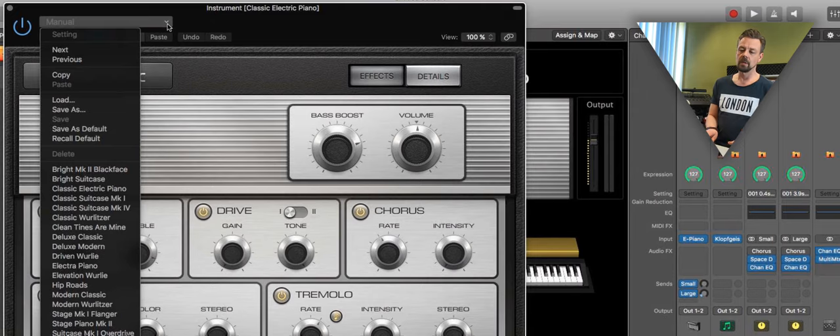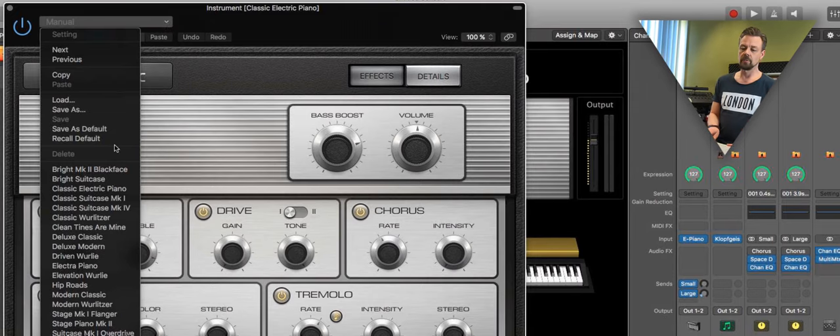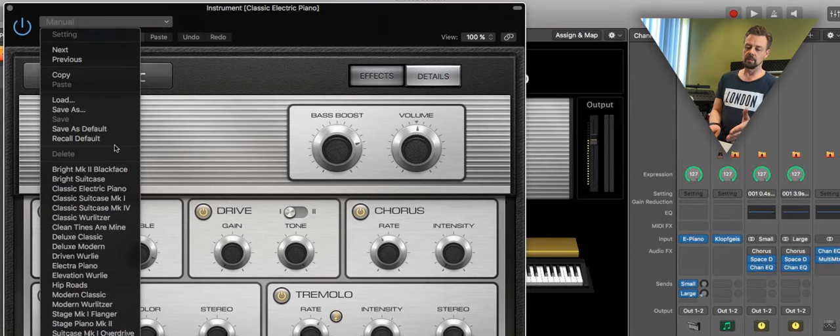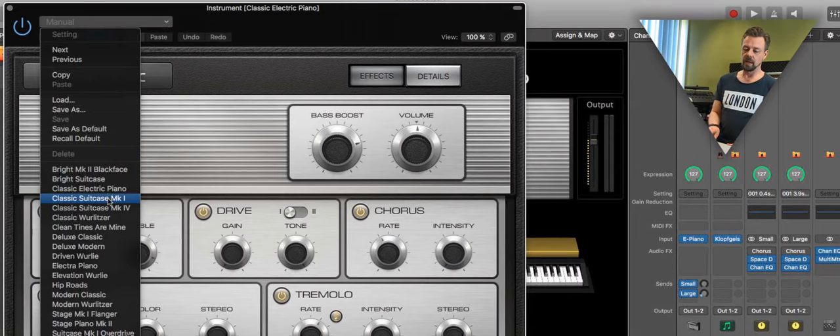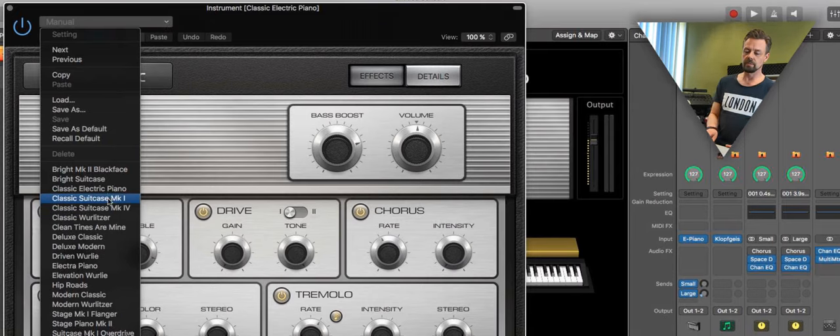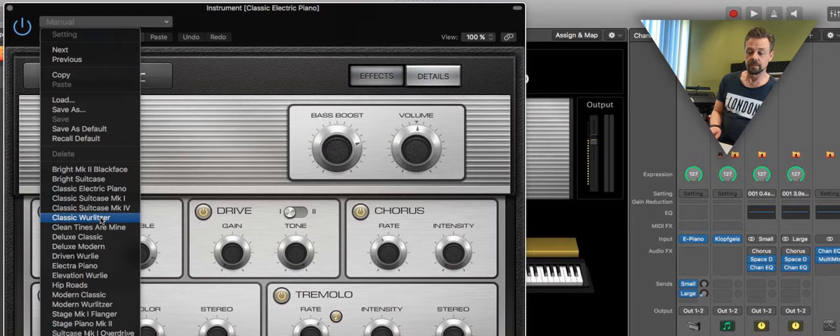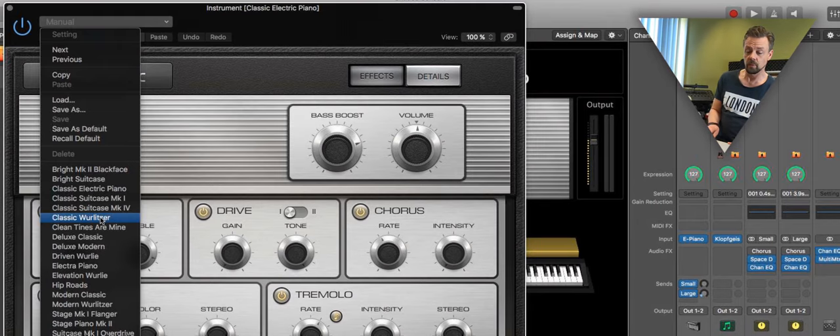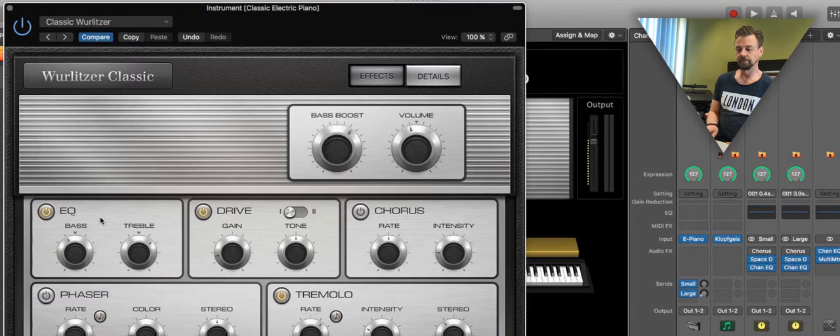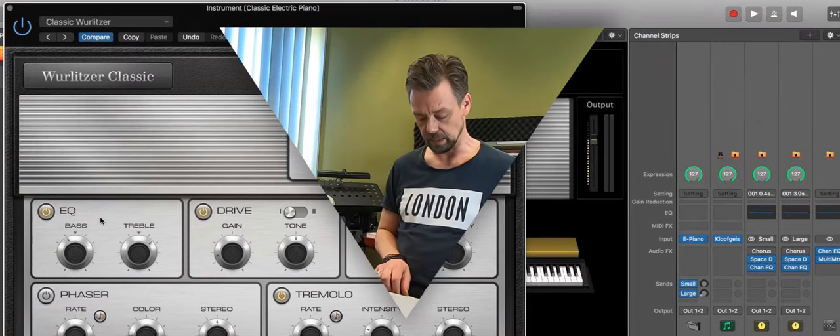And now we can just go through all the presets we have. So maybe we need a Wurlitzer. So we click that one. Now it's that.